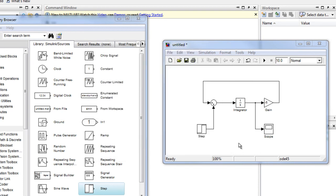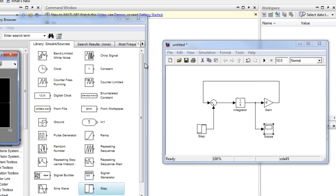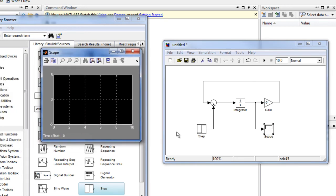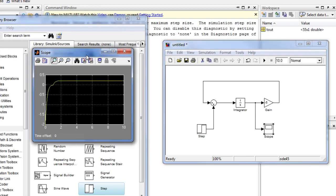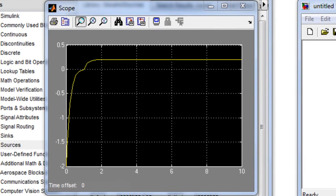Now we need to run the system model and observe the output. But first, we need to open the oscilloscope. So double click on the oscilloscope and we get the oscilloscope screen. Now we can execute and run the system model — we come to this play button here, click on it, and we get the output of the system. The response of the system is divided into two areas: from 0 to 2 seconds the system is nonlinear and unstable — this is called the transient state — while from T greater than 2 seconds the system is linear and stable, which is called the steady state response.